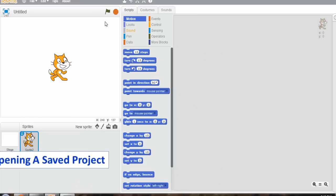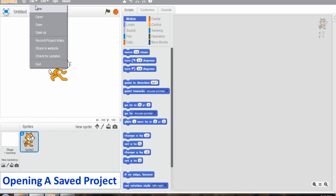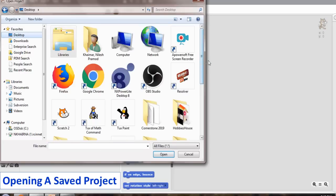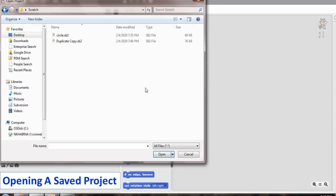Opening a saved project. To open a saved project, click on the file tab. Choose open option. The open project dialog box appears.